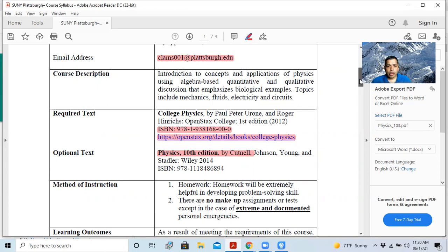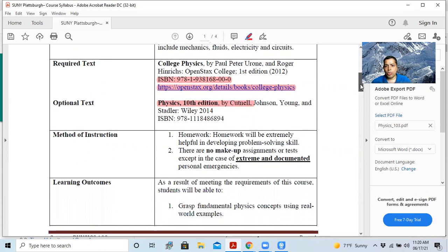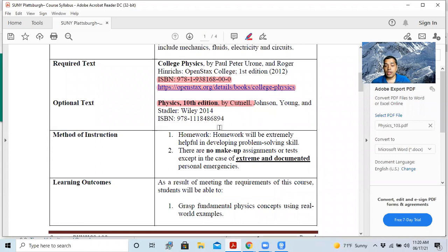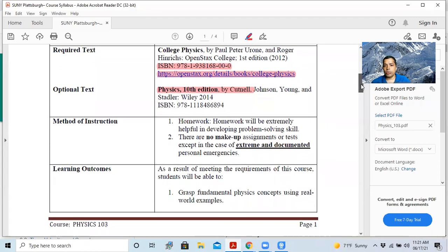And method of instruction will mainly be homework. Mainly we have the homework, possibly quiz, and the midterms and final. Homework is very important in this course. Doing homework is extremely helpful in developing problem solving skills. And also there is no makeup assignment or test. If you miss it, you miss it. I'm sorry, but that's the rule.